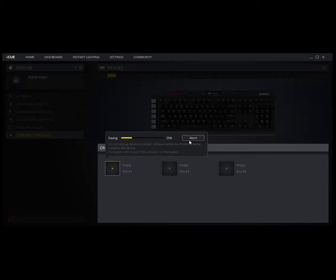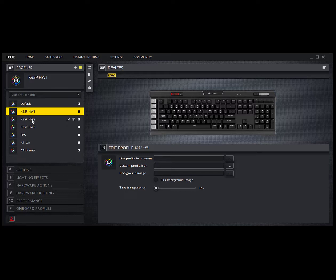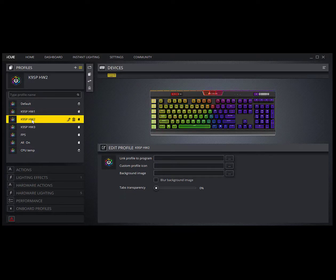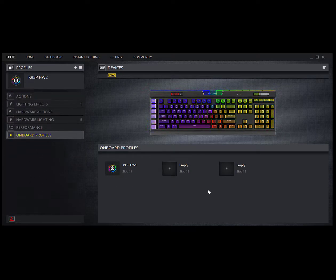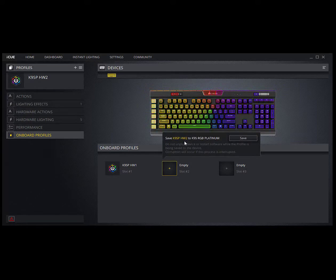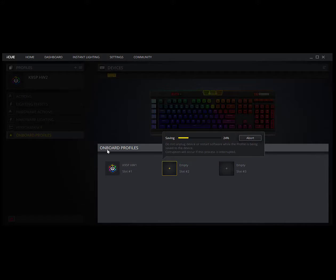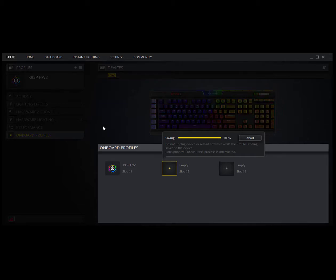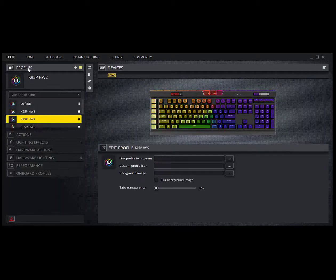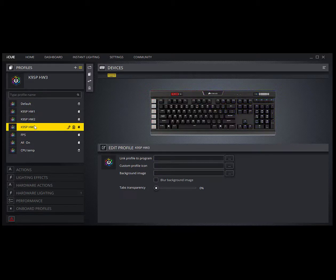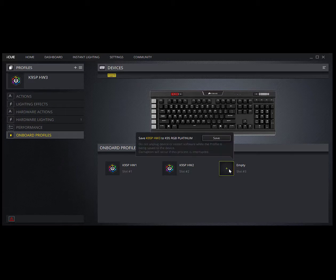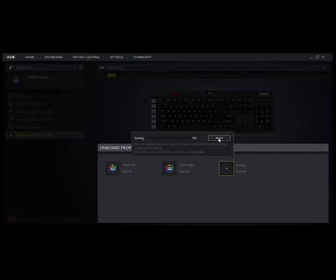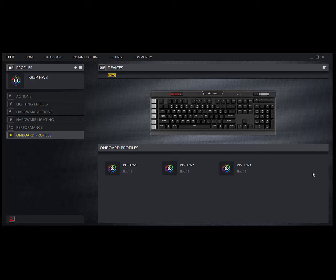Now you go back to profiles, select number two, back to onboard profiles, click slot two, save hw2 in here, yes please, and it puts that in. That one takes a little bit longer, it's got more colors. Back up to profiles, pick hw3, back down to onboard profiles, click on the last empty slot, put hw3 in there, yes, and you're done. You've got them in there and it will work once you exit the software.